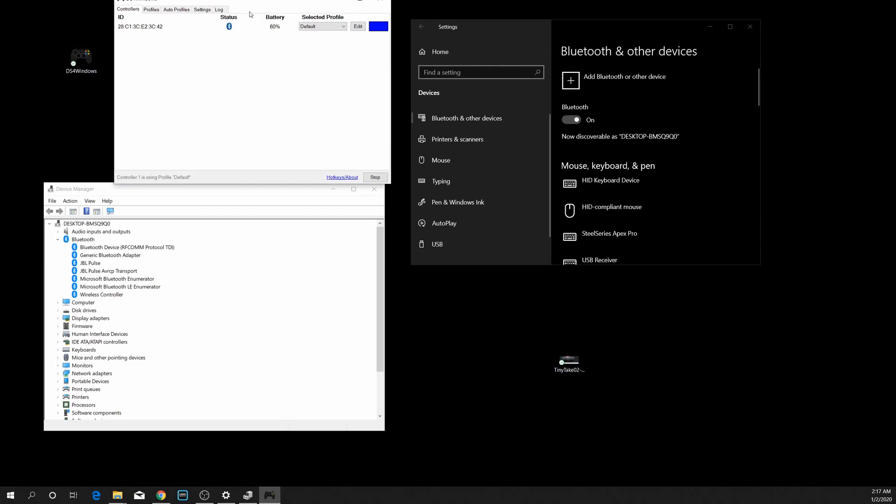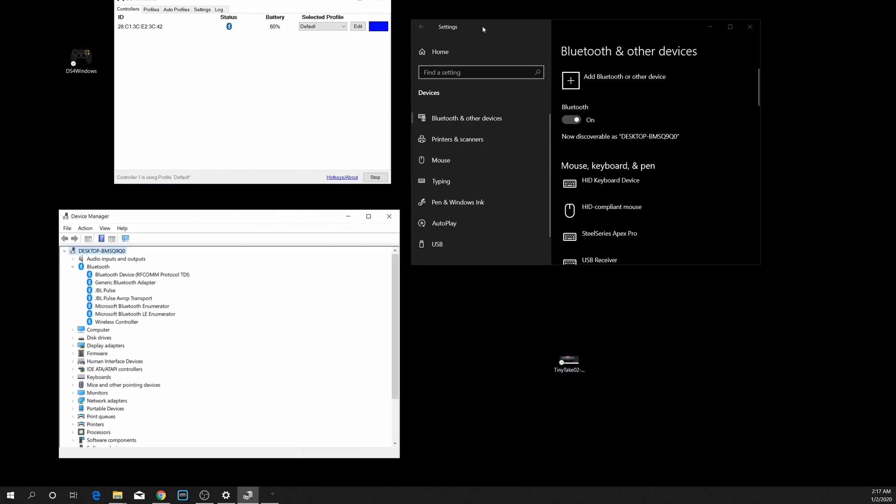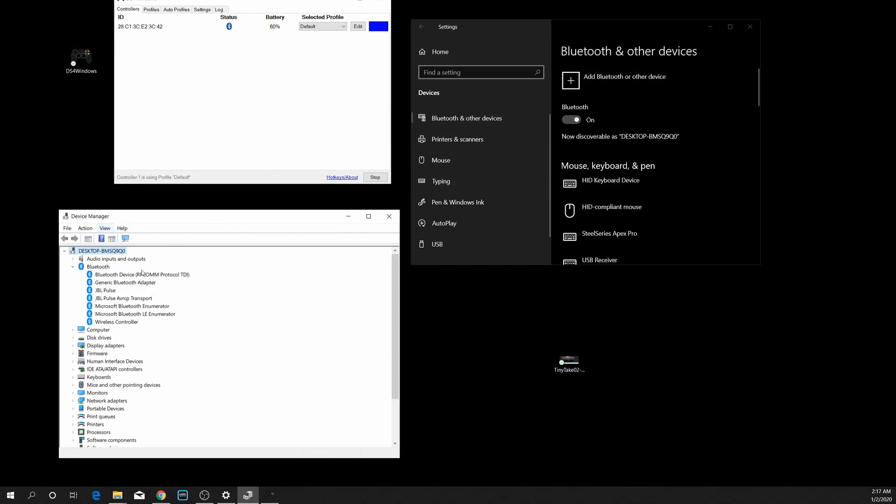When you double-click on that, I've opened these up so you can see. I have a controller connected to it with the Bluetooth status, 60% battery life and whatnot. I've opened up two other windows here for the Bluetooth and other devices and your Device Manager itself.